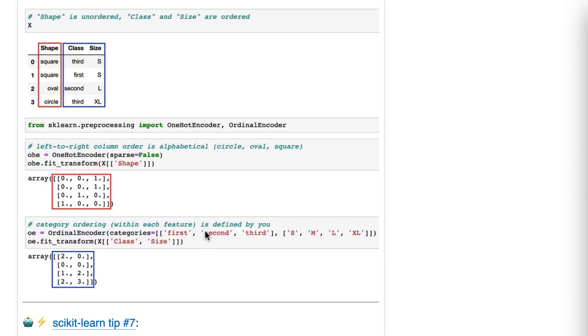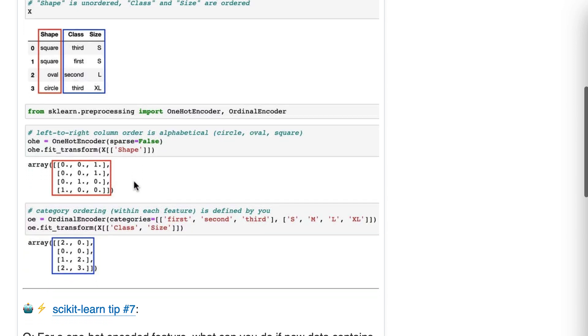So we've got this data frame. Shape is an unordered feature, meaning there's no logical ordering to the categories. Because of that, we're going to use one hot encoder.